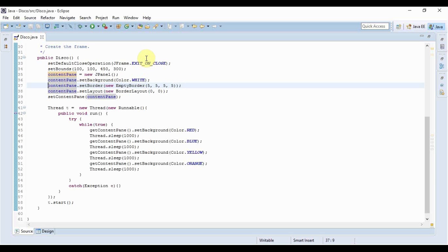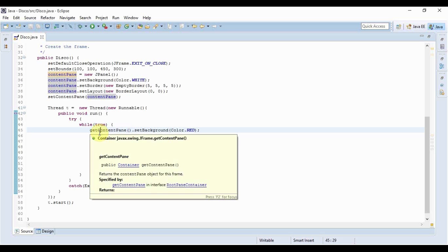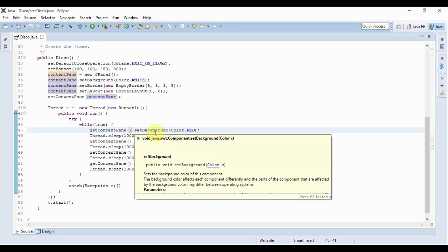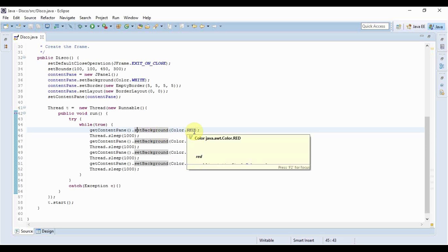And this getContentPane method returns that object. So through this method I get the content pane of my JFrame and then I set the background of that content pane to red and after I do that I put everything to sleep for like one second